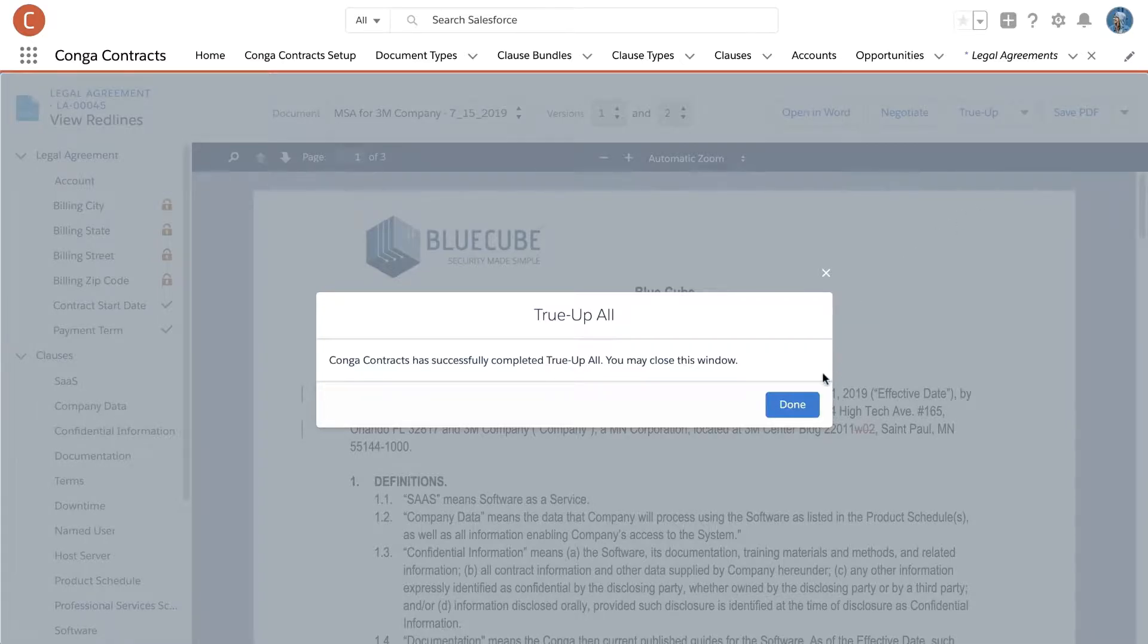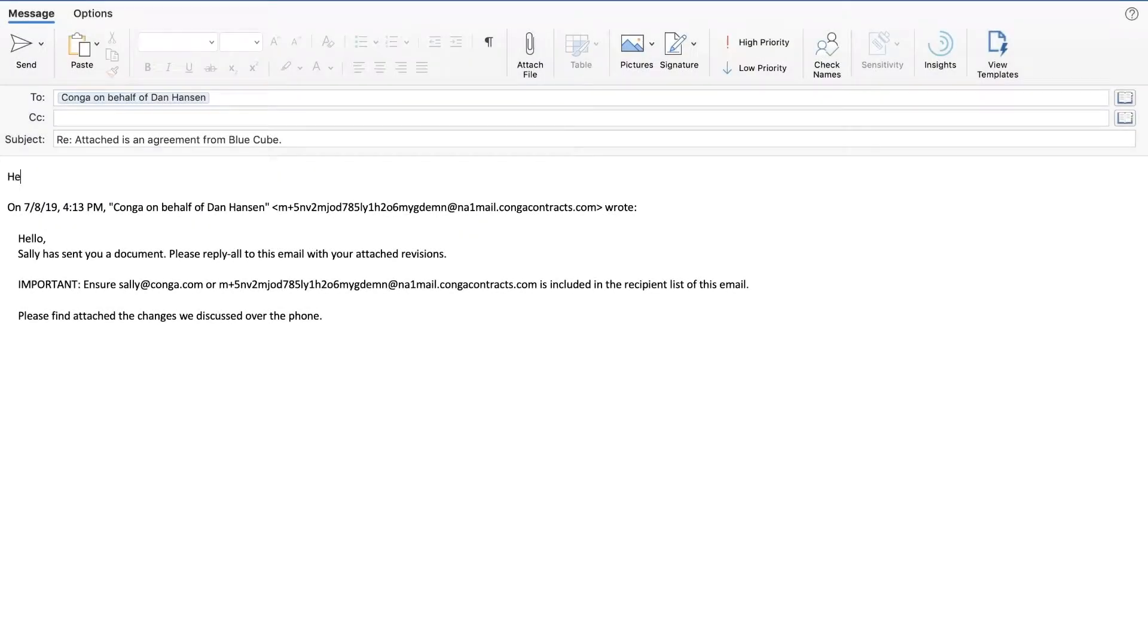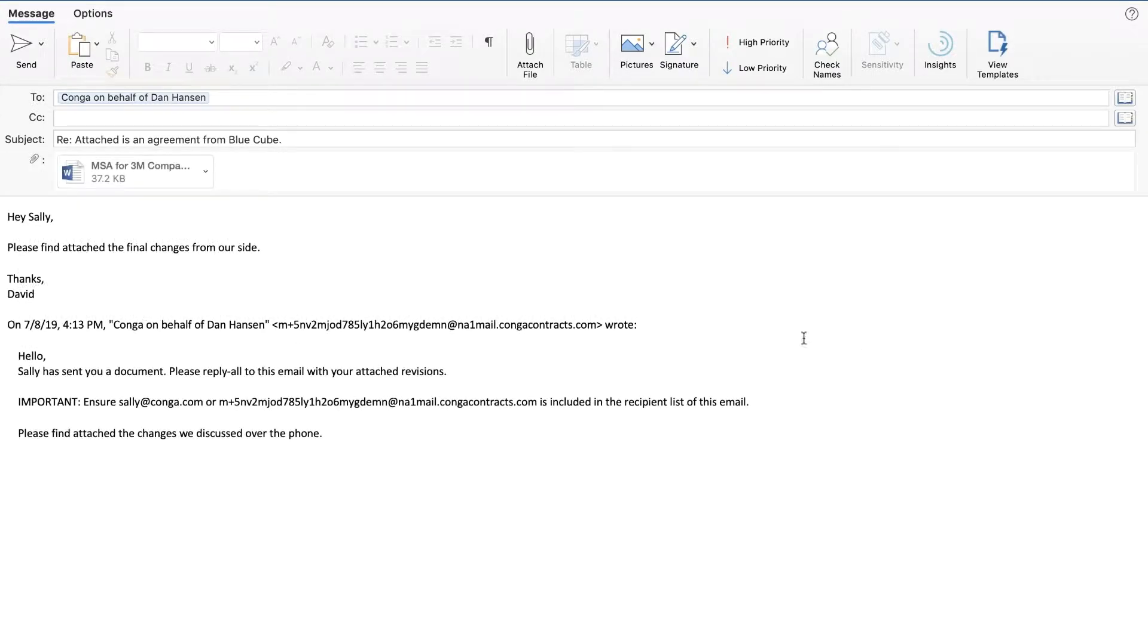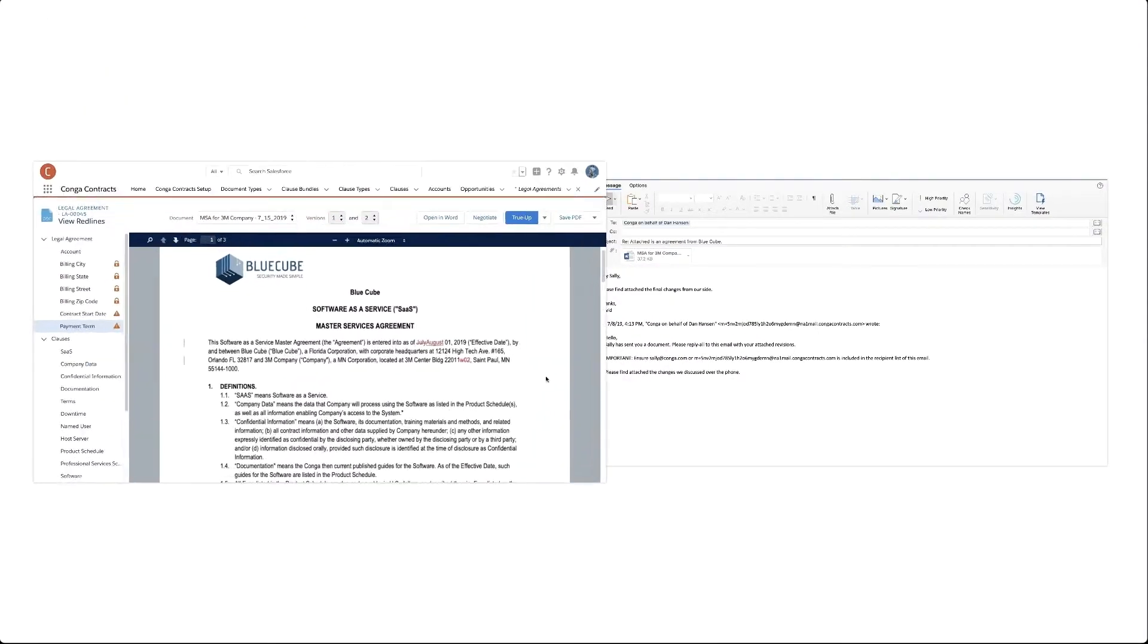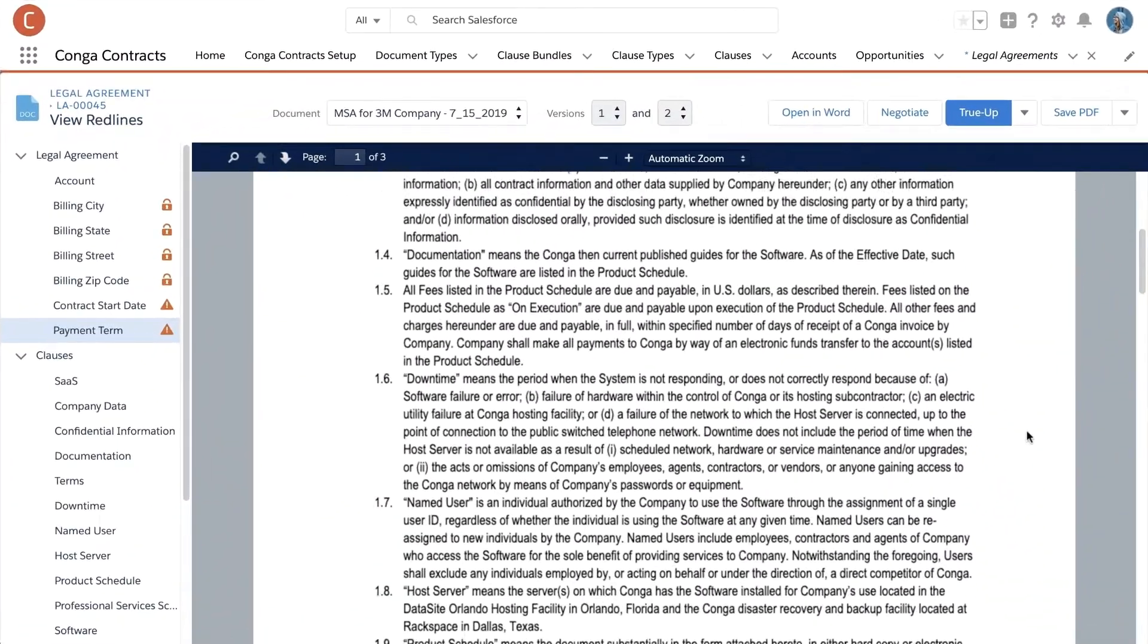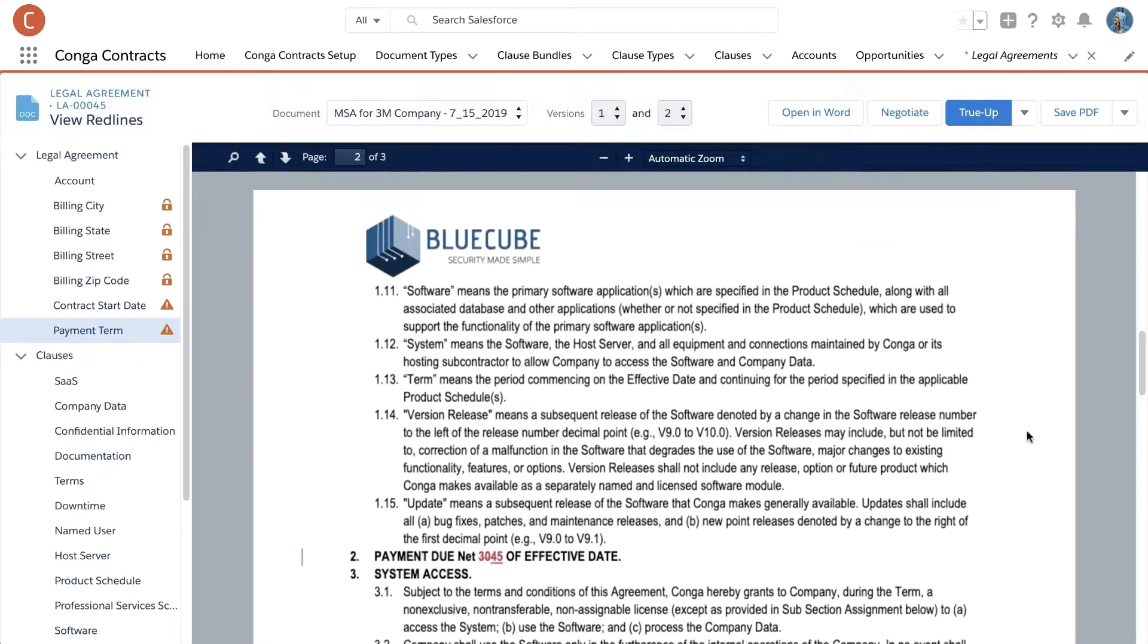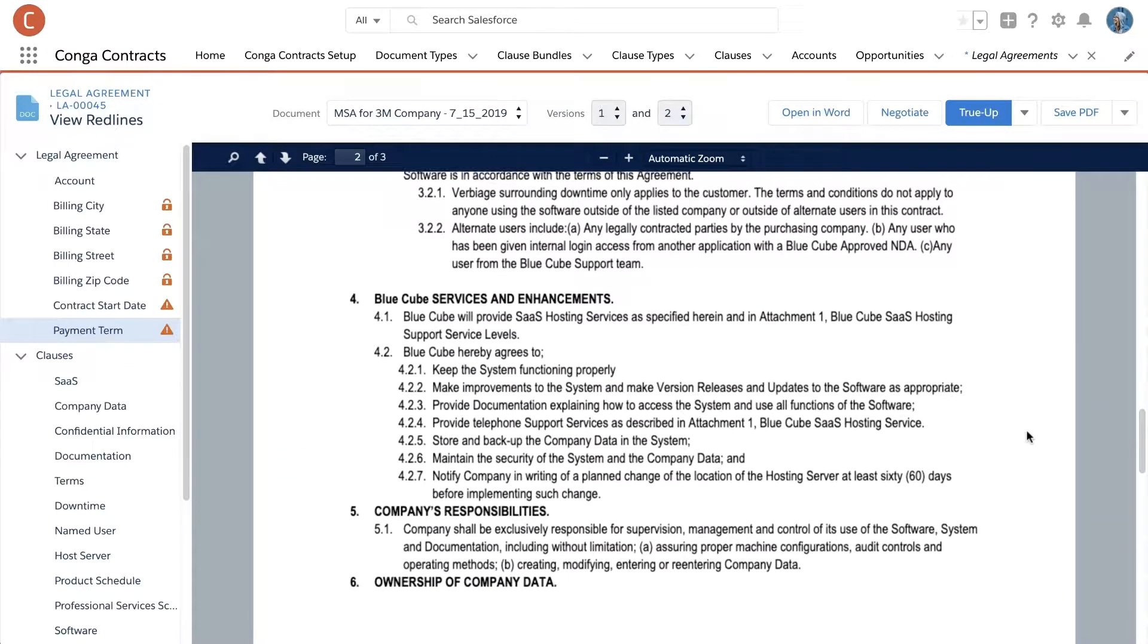Check this out. Sally has been working through negotiations with her client David, who just sent back this contract with a few changes. After reviewing the contract, Sally's ready to move forward.